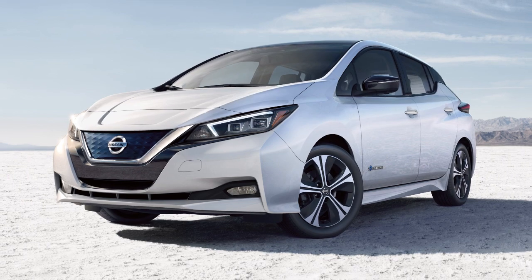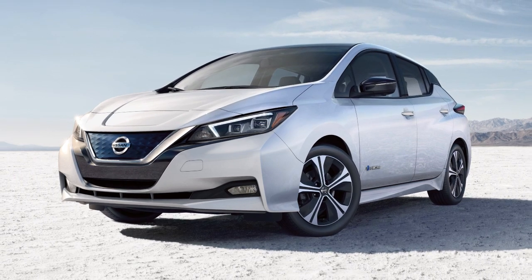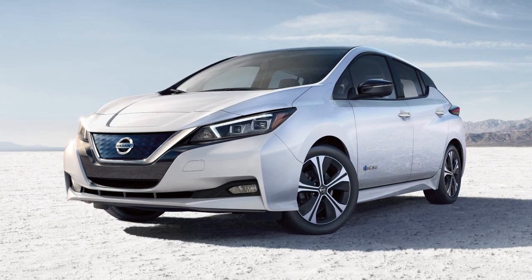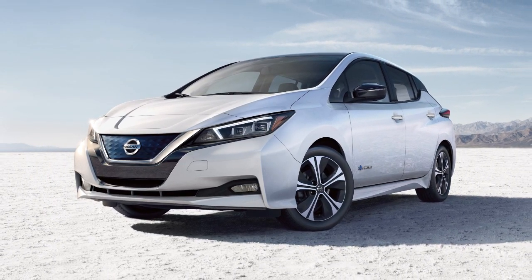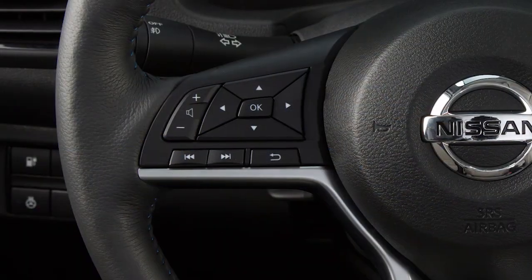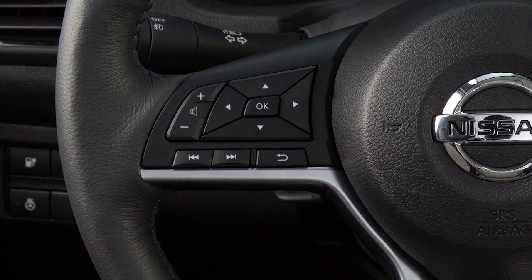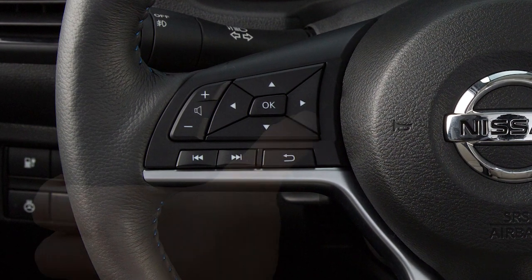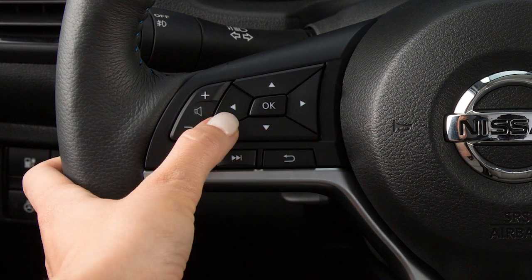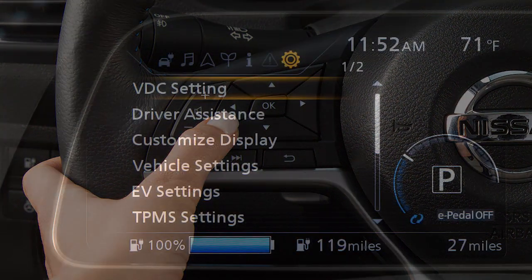VDC should remain on when driving except when freeing the vehicle from mud or snow. To enable and disable the VDC system, press the right or left arrow button until settings displays.